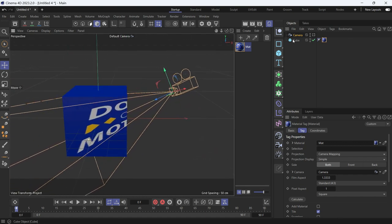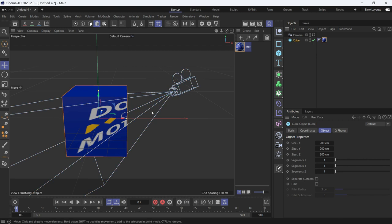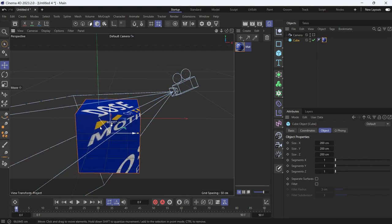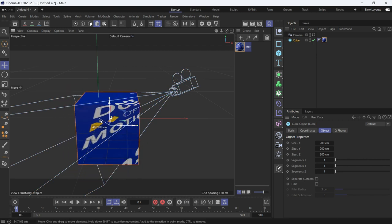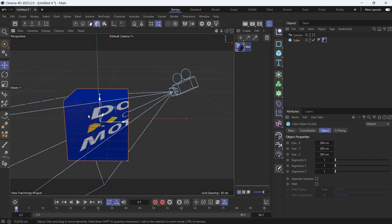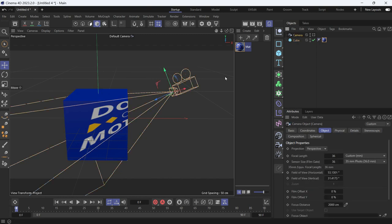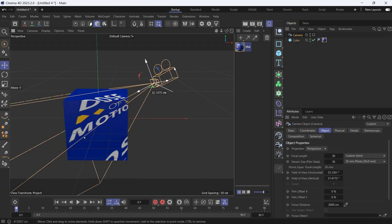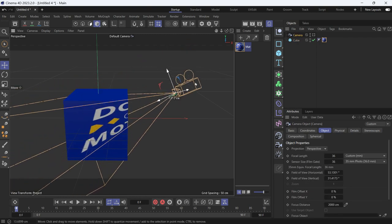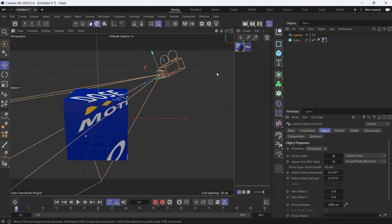Now if you move the cube, the texture will not move with it. It will stay with the camera. When you move the camera, the texture will go with it. And this is how you project texture through a camera. Here you go.